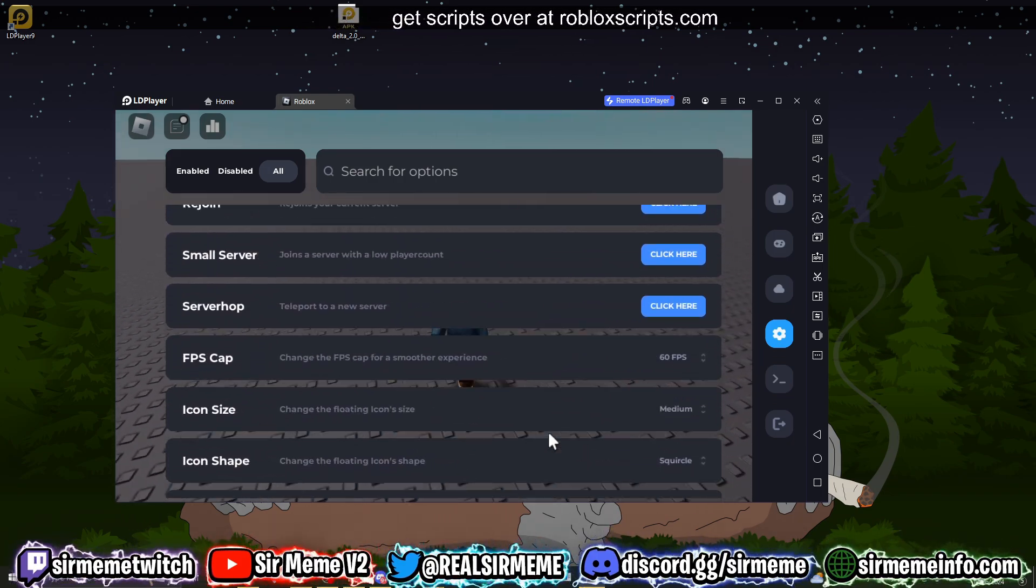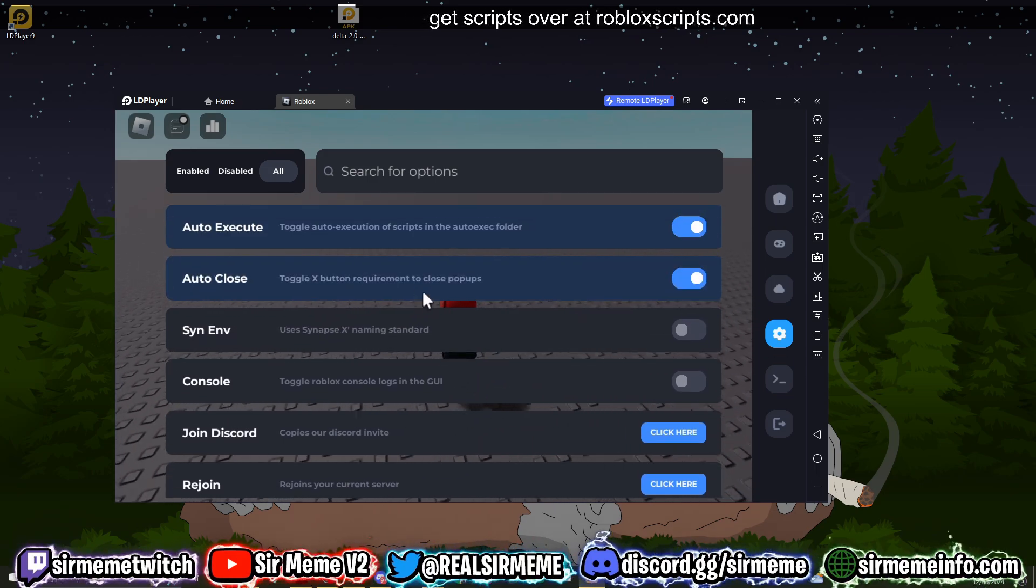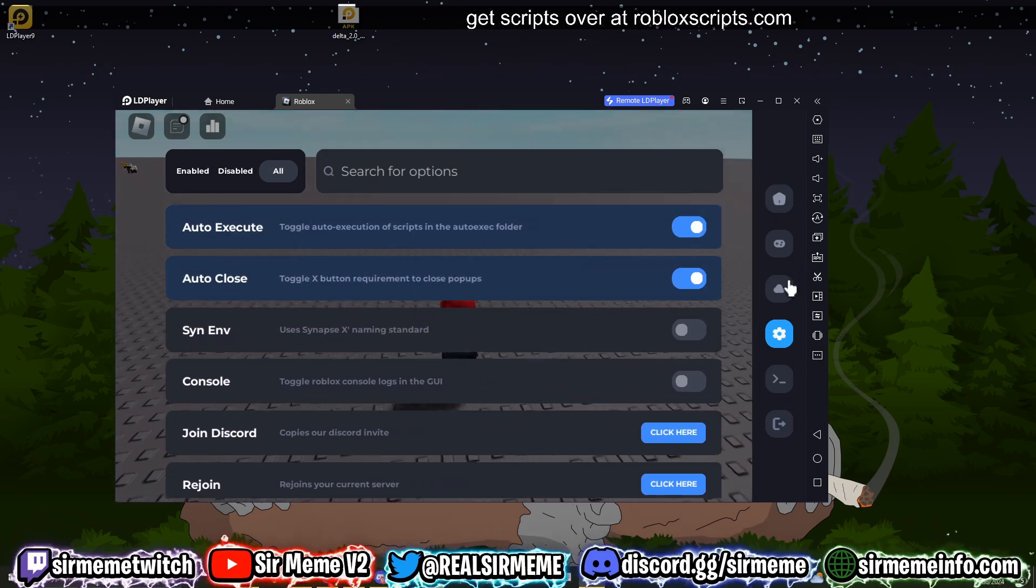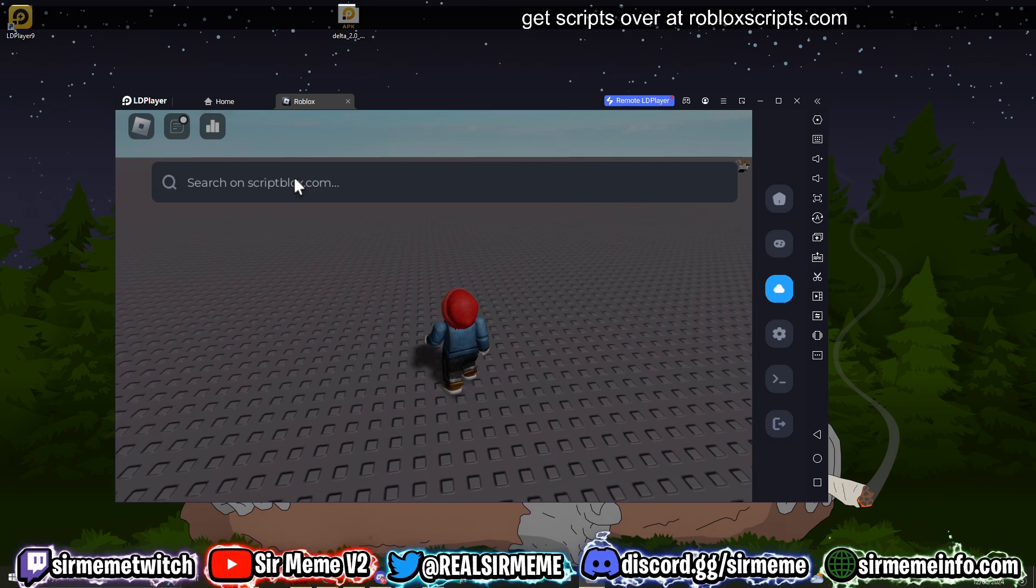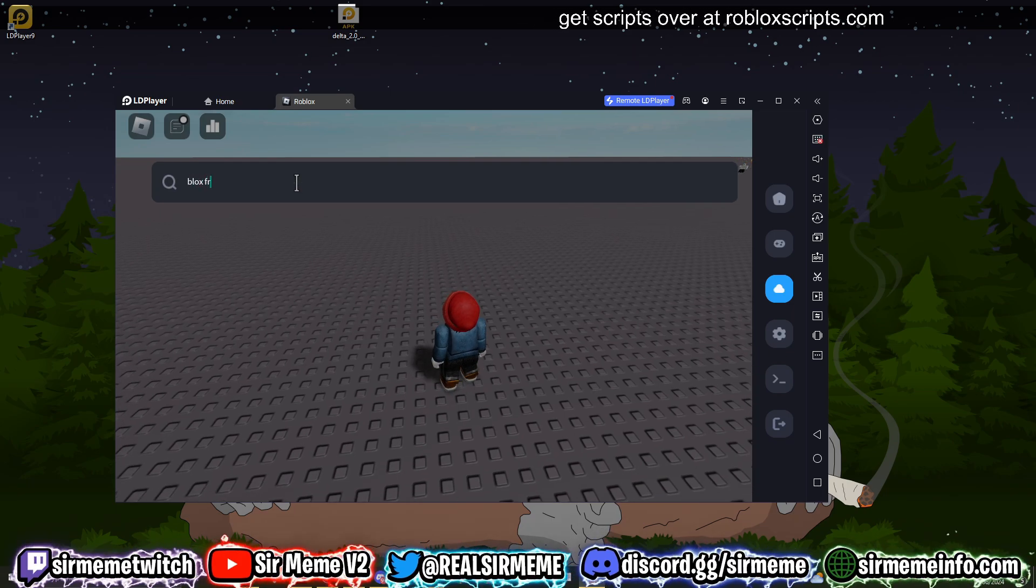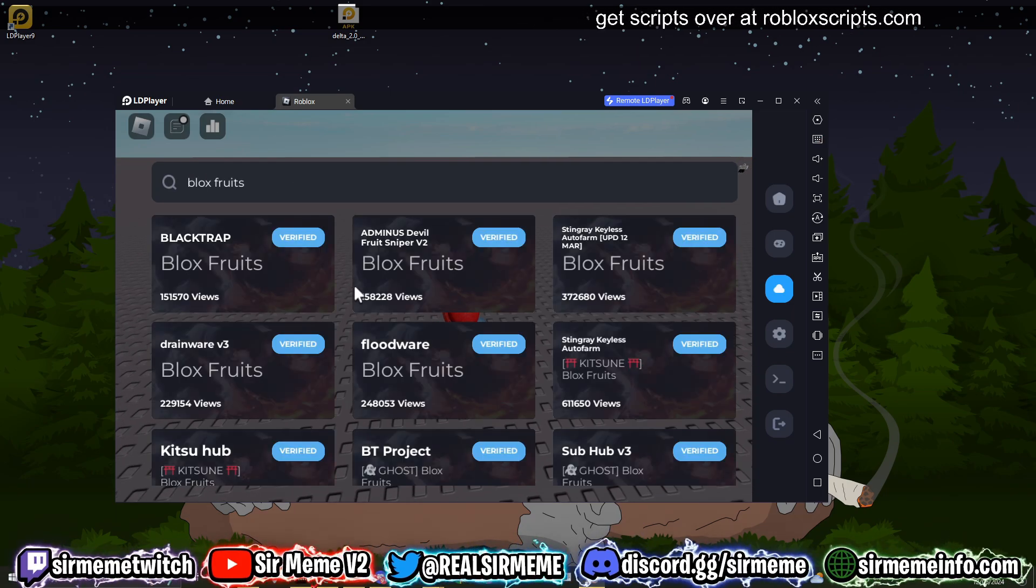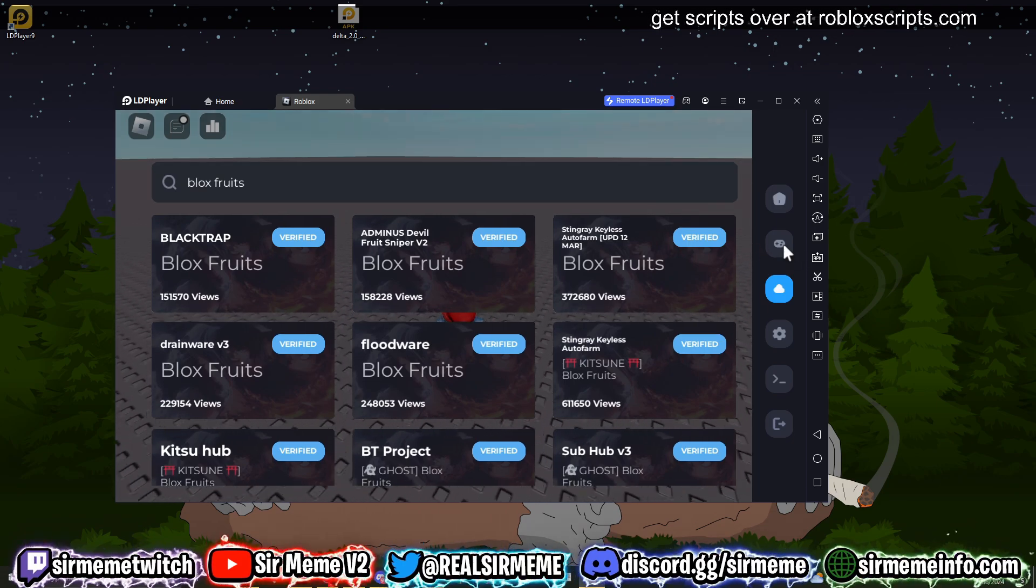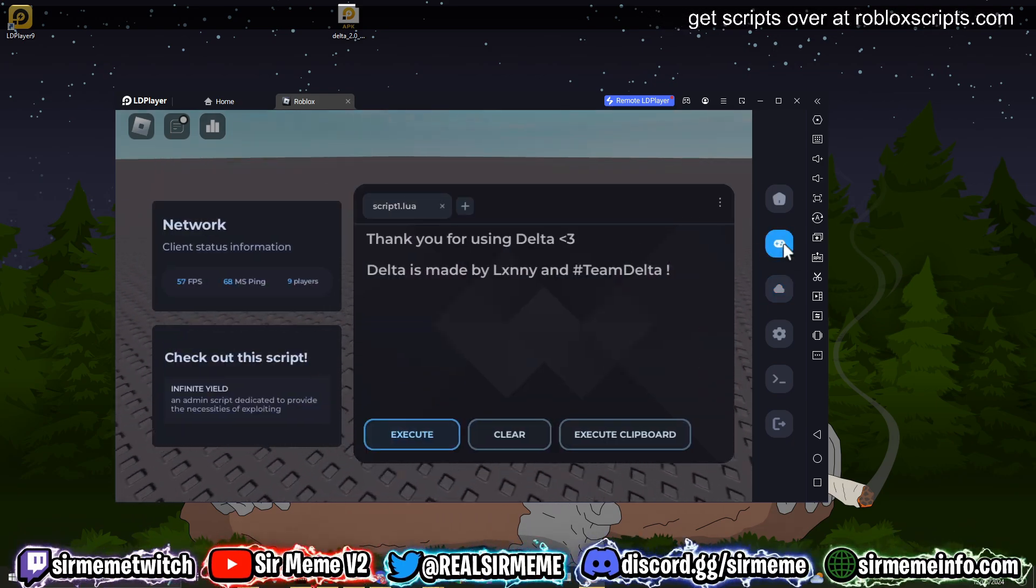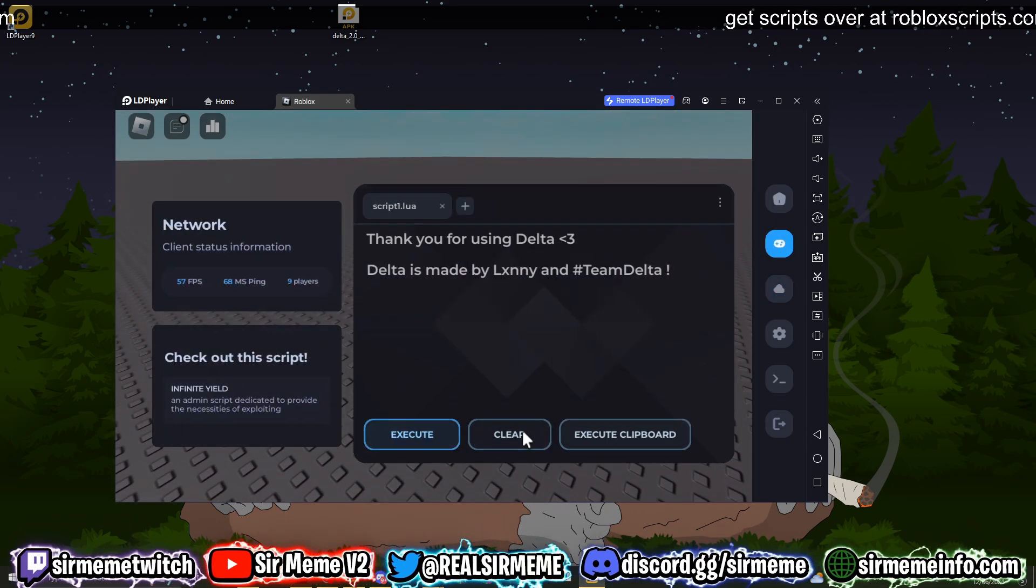And I'm pretty sure that this does support auto-execute. Yep, this has auto-execute support as well. So Delta is really cool. It also allows you to search on ScriptBlox, so if you want to search for Blox Fruits, you can search for Blox Fruits right here and it will return all of these scripts. So Delta is pretty cool, probably got one of the best script hubs out of all the Android executors that exist.